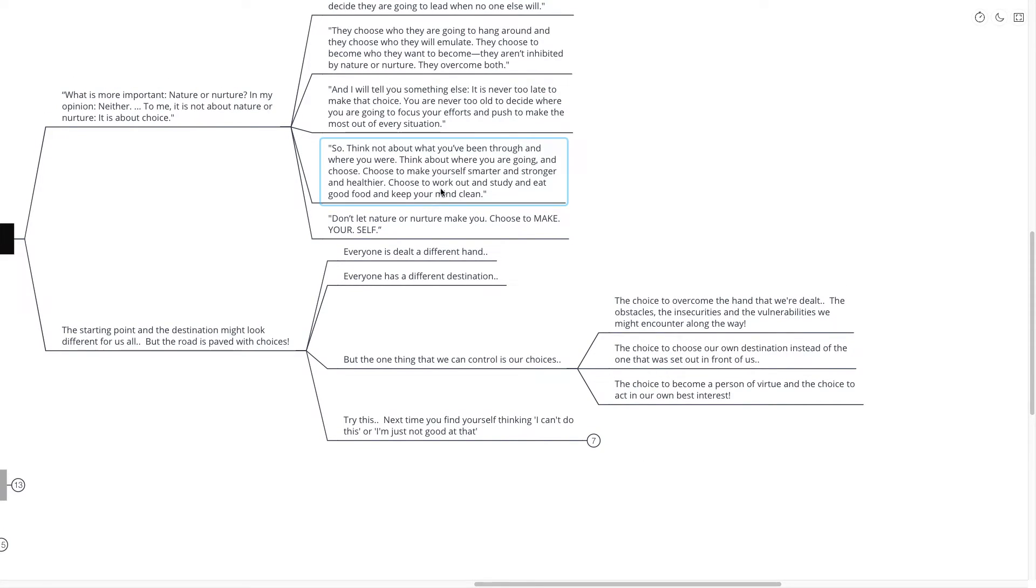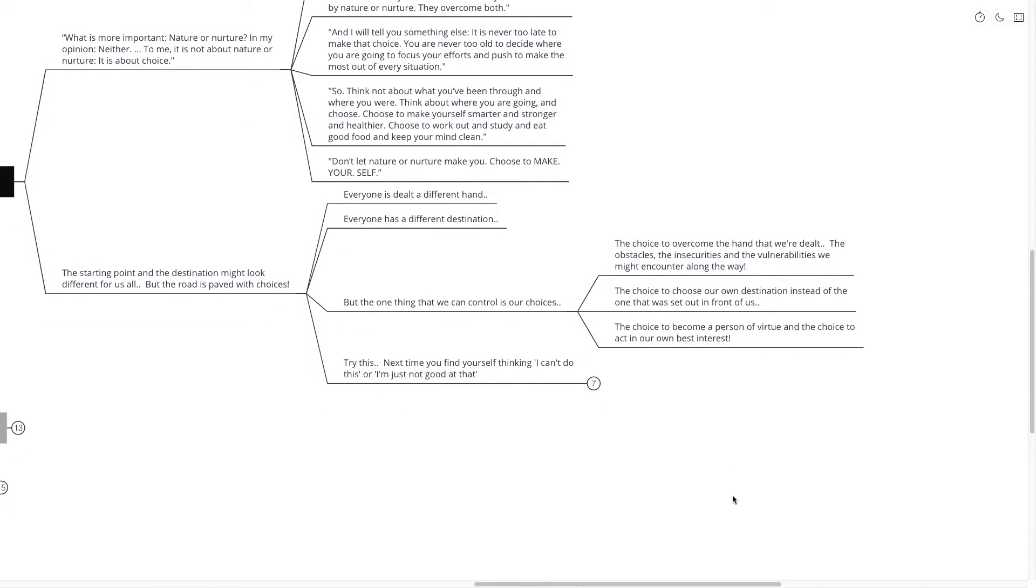Choosing to make ourselves smarter, healthier, stronger, to work out, study, eat good food, and keep our minds clean. The choice to become a person of virtue and the choice to act in our own best interests.